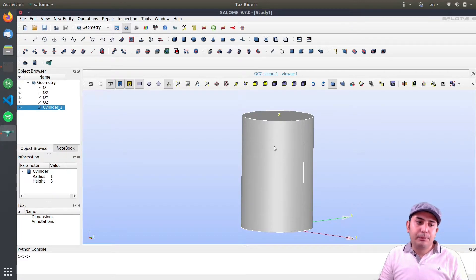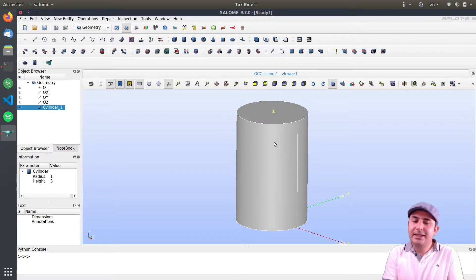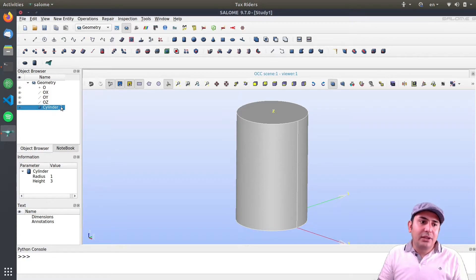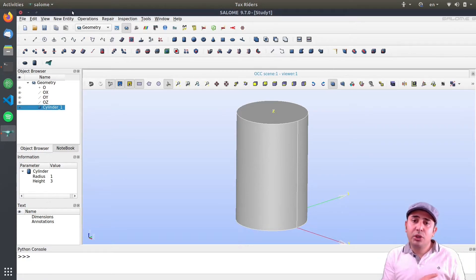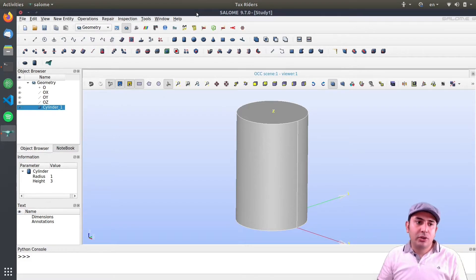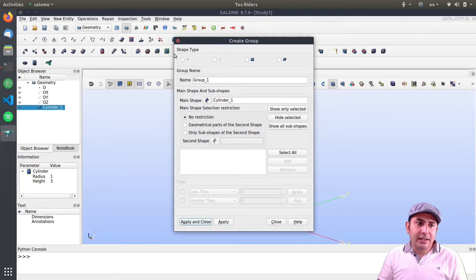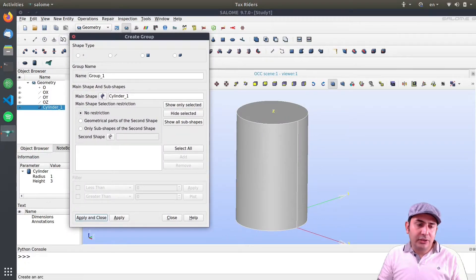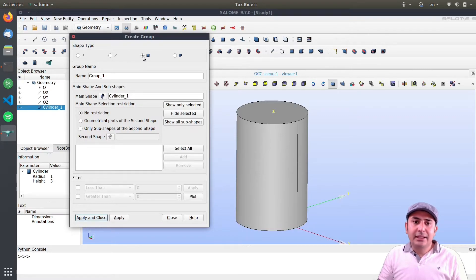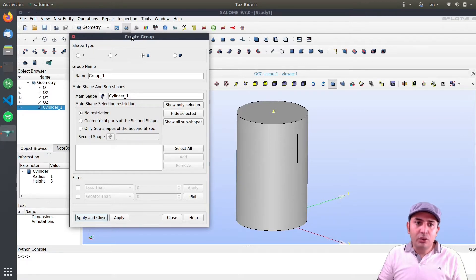There are different ways to do this in Salome, but the easiest is to create groups in the geometry module and then ask the mesh module to import those groups from the geometry. With the geometry selected, I click on 'Create a Group' in the new entity menu and select the group type — in this case 2D groups for surface labeling.